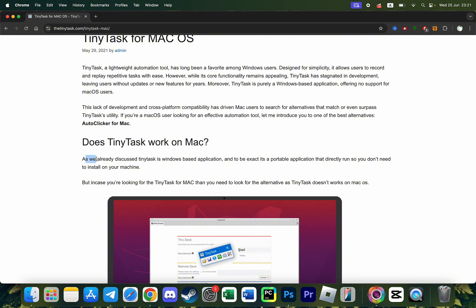They say that this application is Windows based and does not work on Mac because this application only works on Windows PCs or computers.